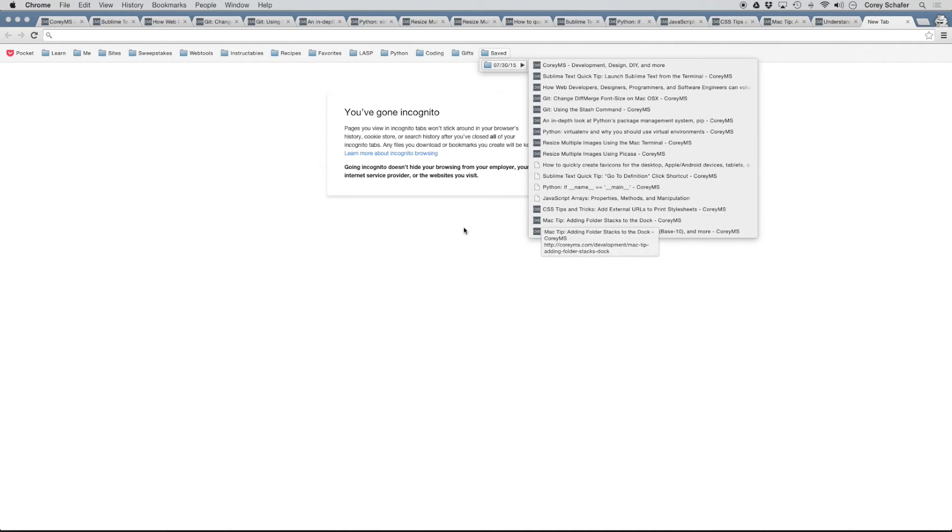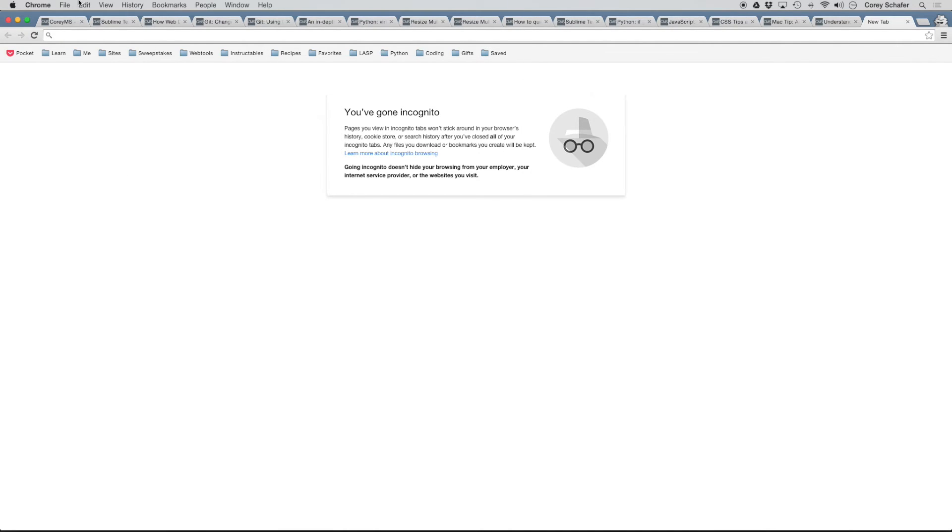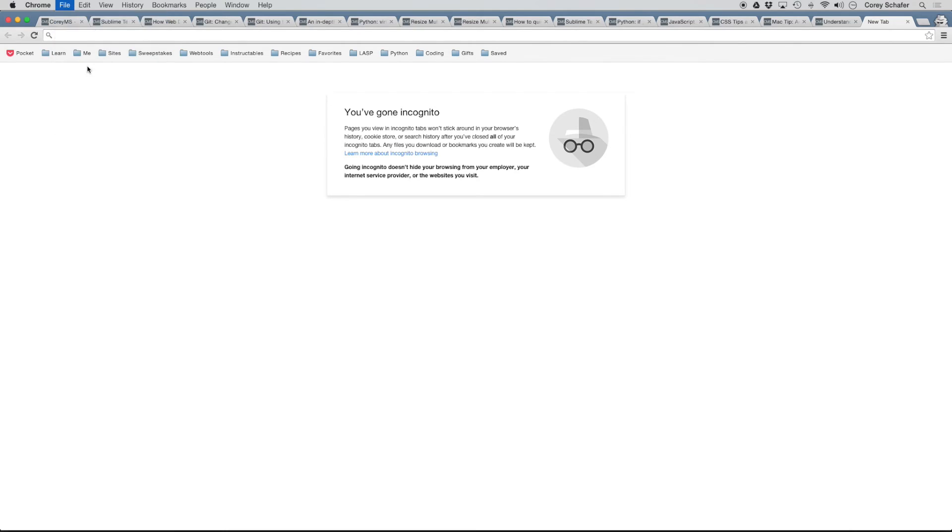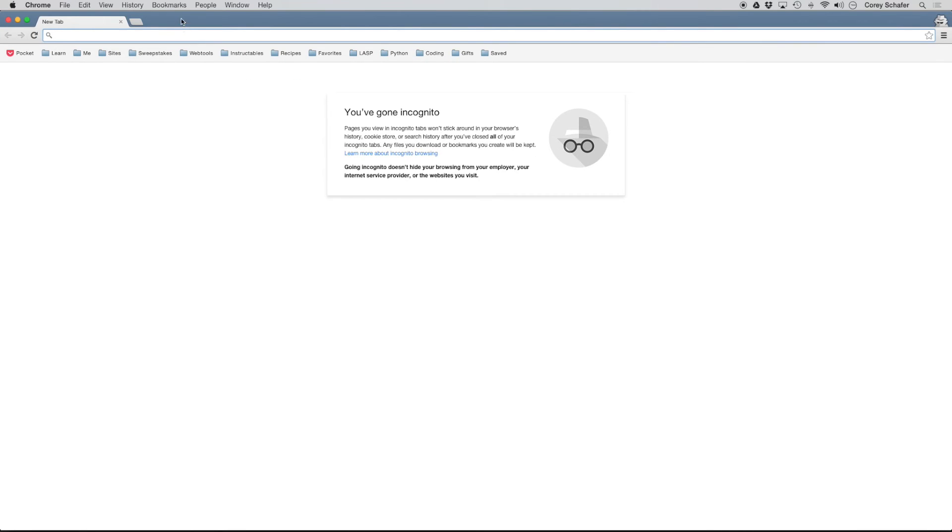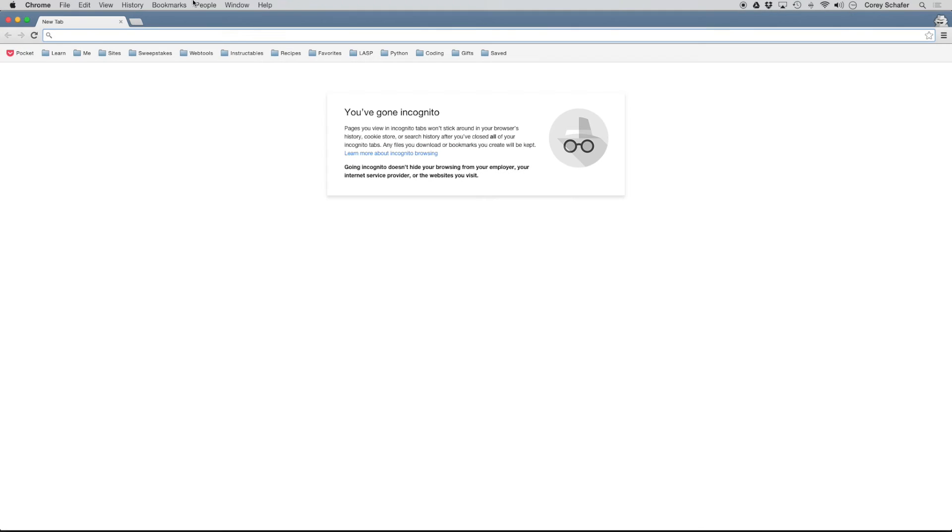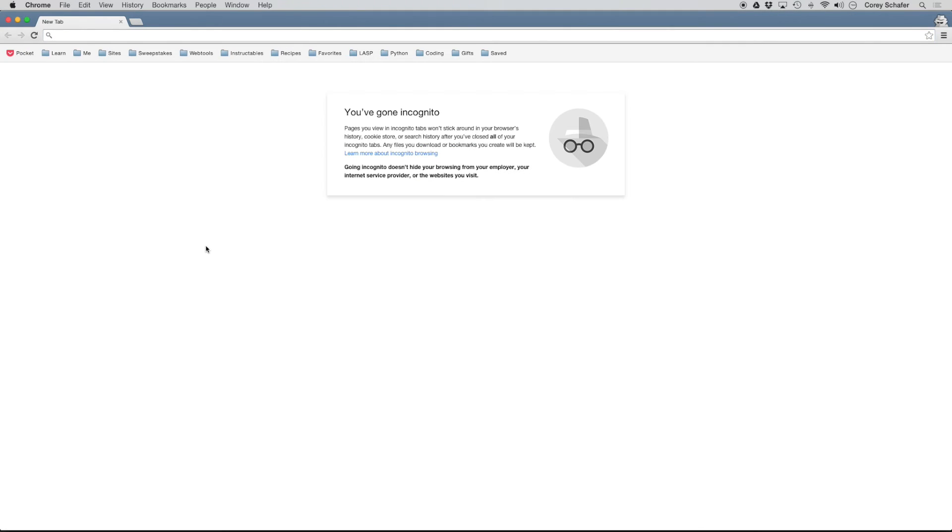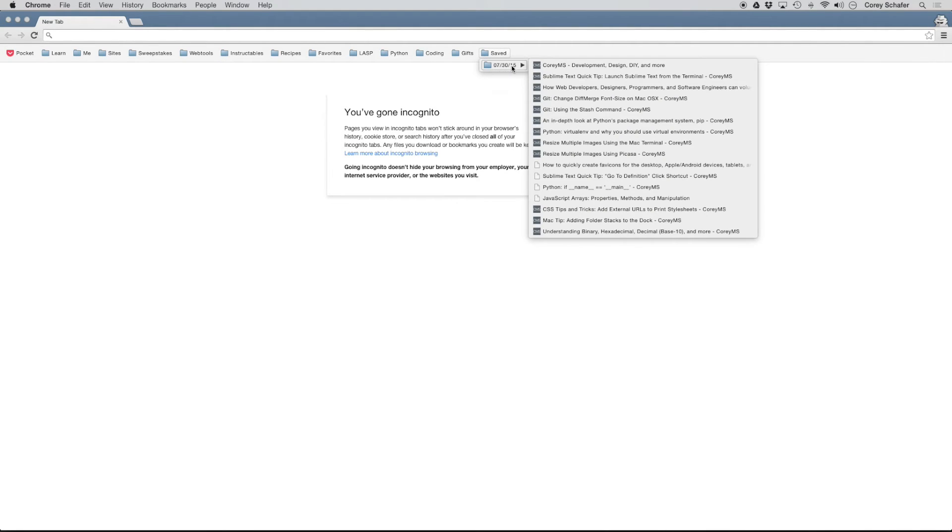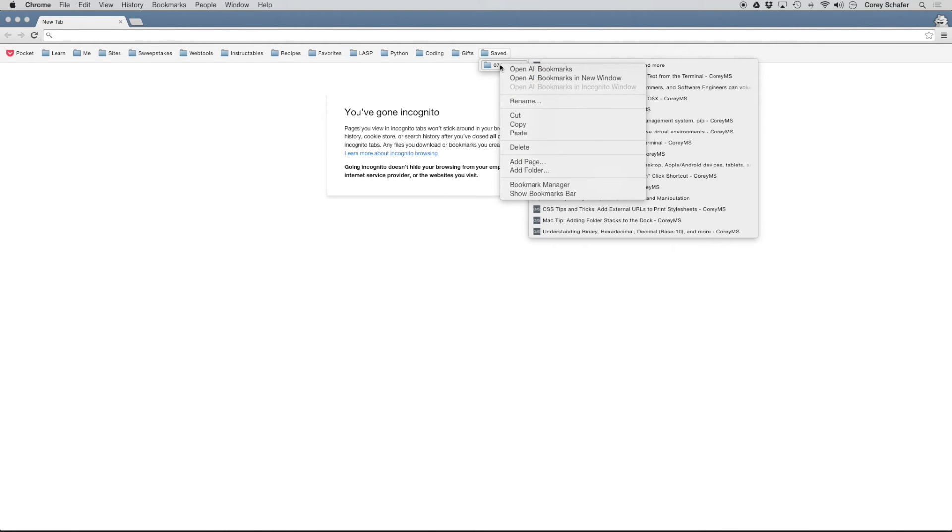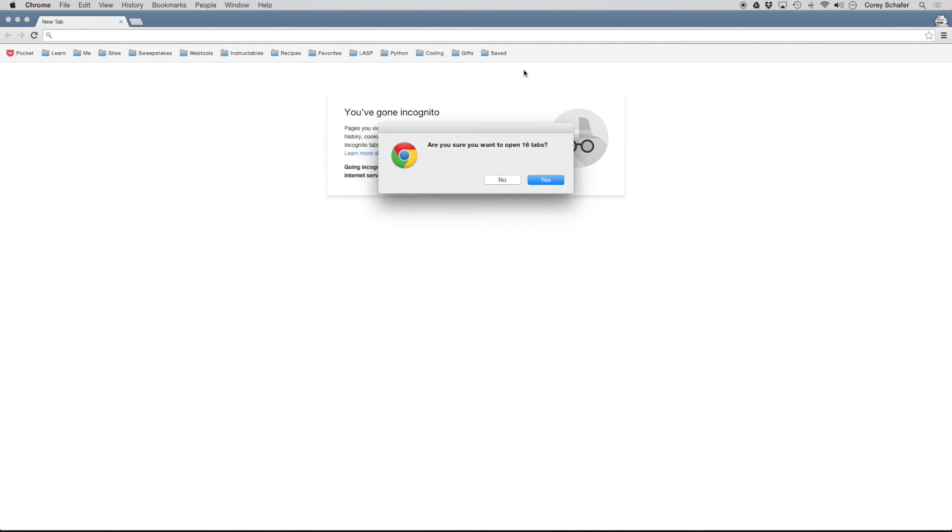So now let's say for example that I closed down Chrome and now I have a new Chrome window here. So in order to open up all those tabs, it's just as easy as looking at our dated folder here or whatever you named all of your tabs, right click it. And there is an option here that says open all bookmarks.